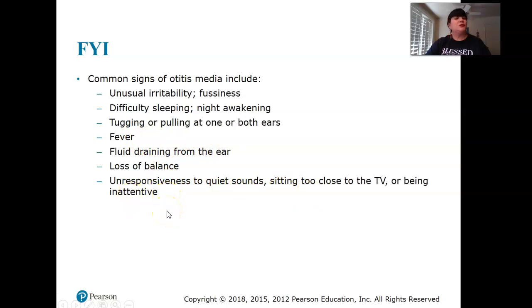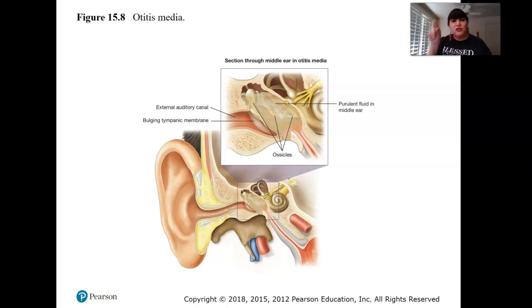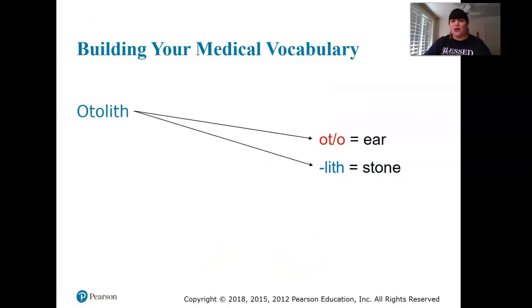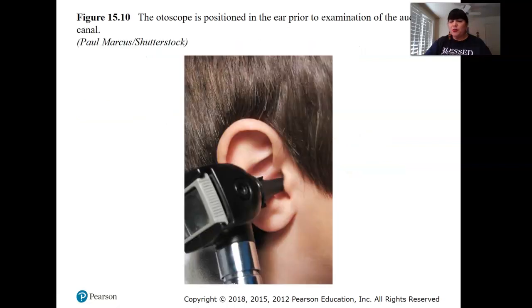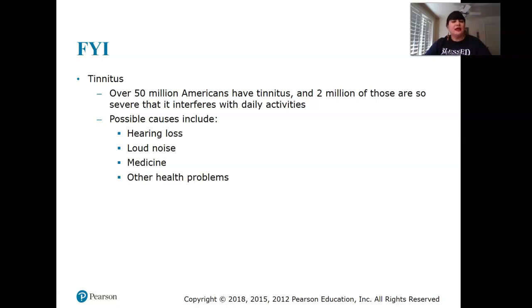One of my children had a high pain tolerance and would never complain about ear infections, so I had to watch for signs if he had sniffles or was sick. With an otoscope, doctors can look into the ear at the eardrum and see if it's red and inflamed. The term 'otalgia' breaks down as: oto- meaning ear, -algia meaning pain.